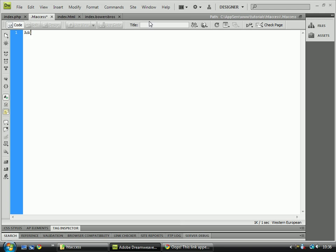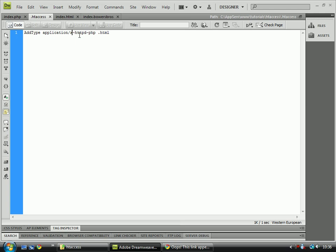Our code is AddType. The syntax for this is AddType, then you do application/x-httpd-php, and then you add the file type to the end which you want to have PHP enabled.